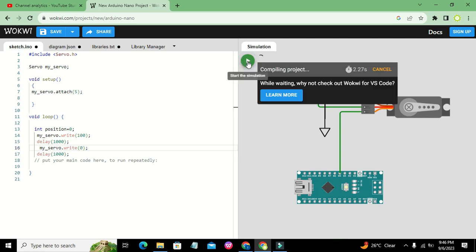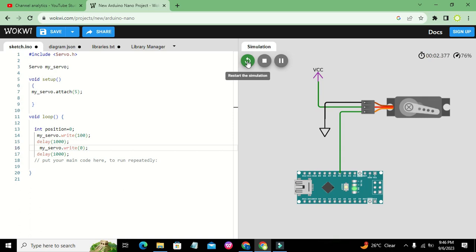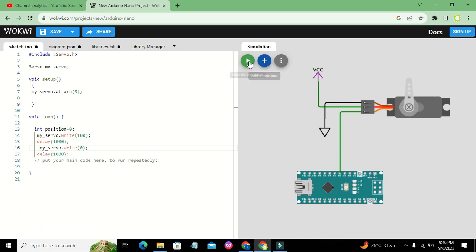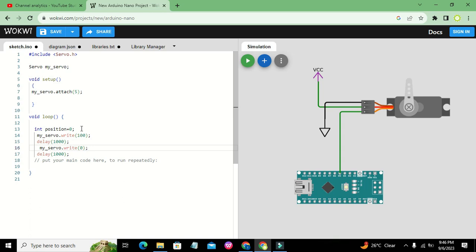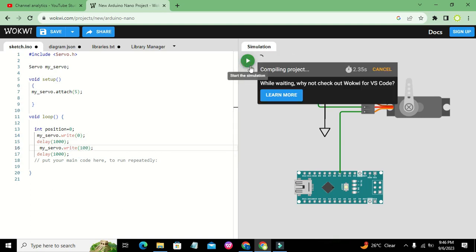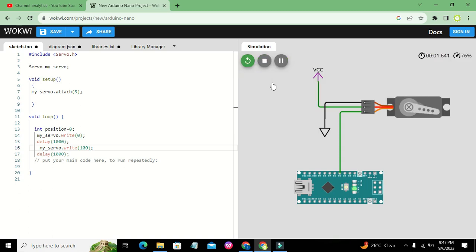We run it to see if it works well. Now it shows zero, then hundred, then zero — hundred and zero alternating. So initially it starts at zero and then goes to hundred. We can confirm: zero and then hundred, so the servo oscillates between 0 and 100 degrees.